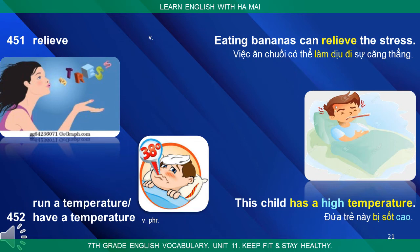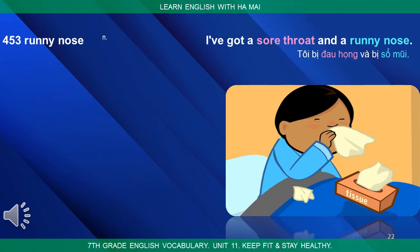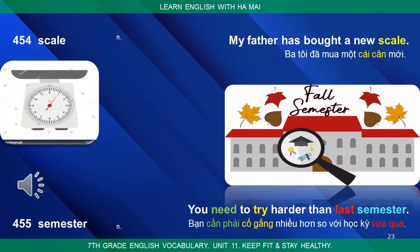Run a temperature / Have a temperature: This child has a high temperature. Runny nose: I've got a sore throat and a runny nose. Scale: My father has bought a new scale.